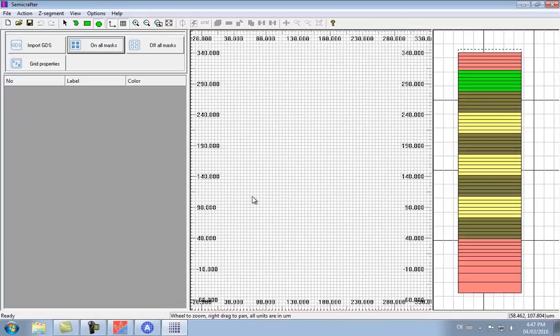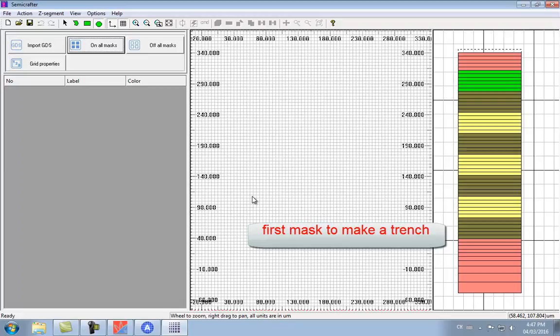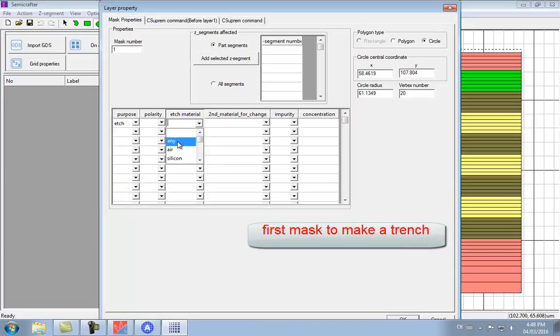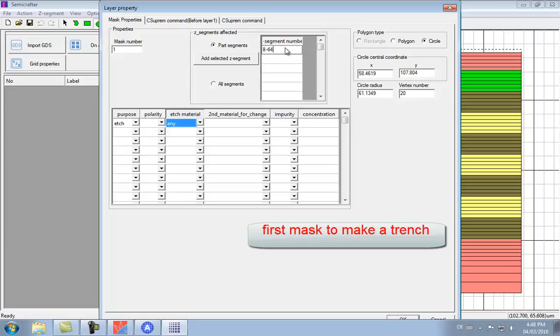The first process mask we use in this device is going to be a circle, and that's going to be used to dig a trench. We can draw the circle on screen and then adjust any parameters that we need, like the center coordinates, the radius, or even the number of vertices used in the polygon that represents the circle in the process modeling. Every mask has a particular purpose, so here we're going to be using an etch mask to remove material. The effective depth of the mask is specified by the segment number — here we specify segments 8 through 64, which determines which layers are going to be etched away using this circle.